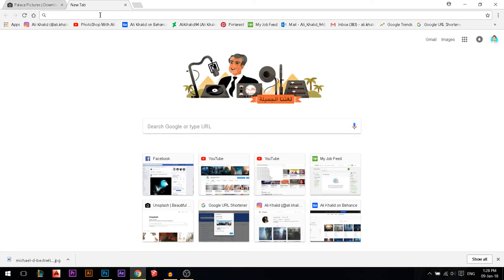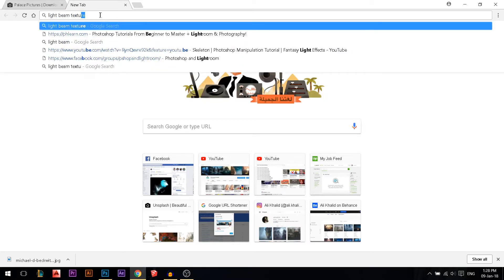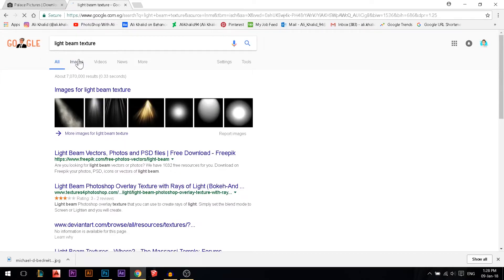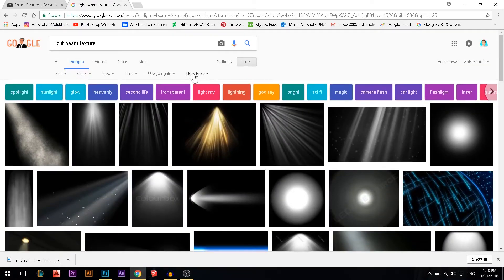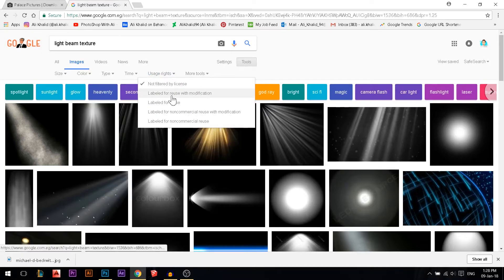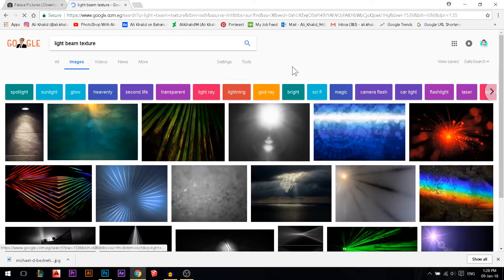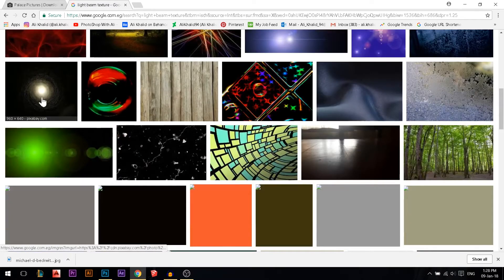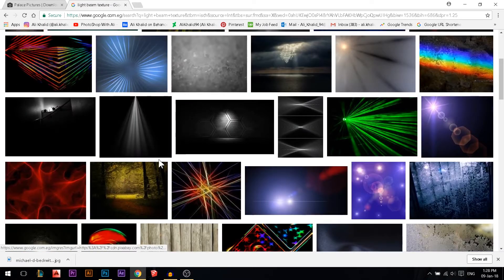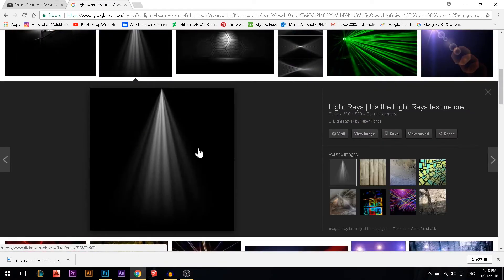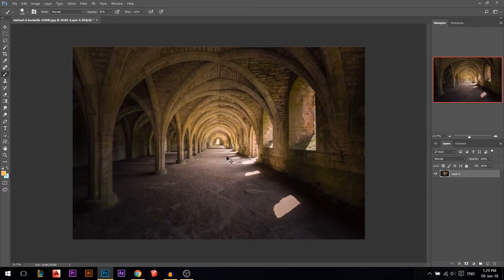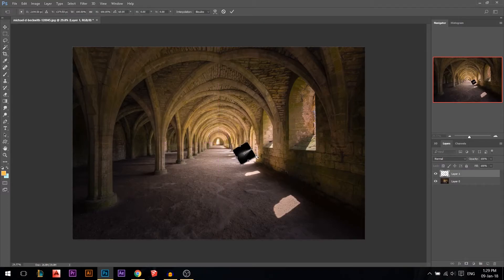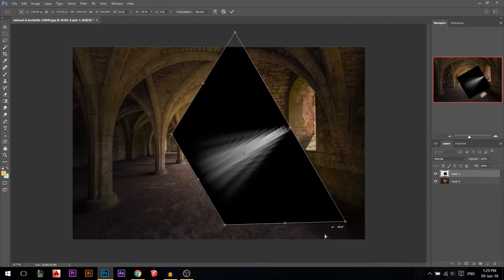Another way: go to Google, search 'light beam texture,' go to Images, then Tools and make sure it's labeled for reuse with modification if you want to use it for free. Pick one, right-click copy, then press Ctrl+V to paste it into your document.